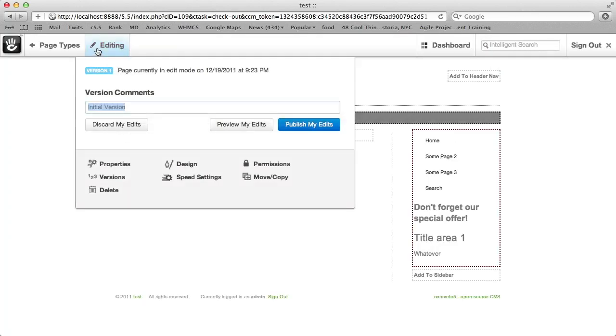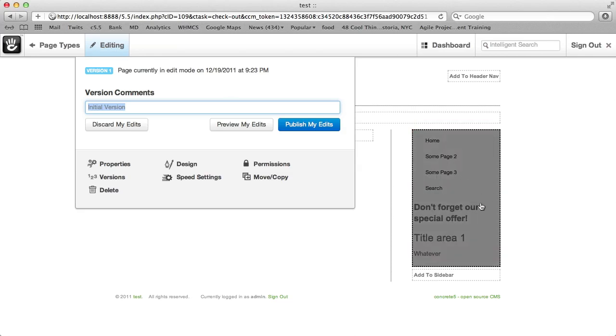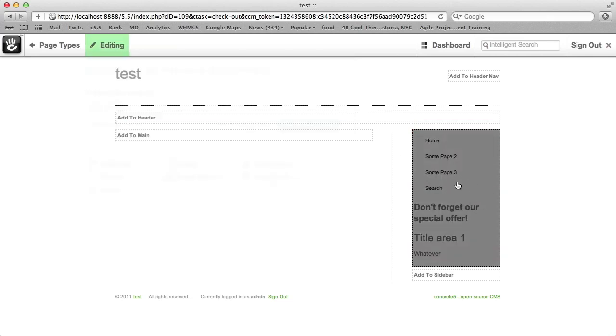If we go ahead and publish our edits now, what will happen is any new page that we make following this page type will automatically get this block added to it. It doesn't create aliases to those blocks. It's still a Stack. So if I change the order of things, it will reflect everywhere. But it's only going to show up on new pages following this page type.